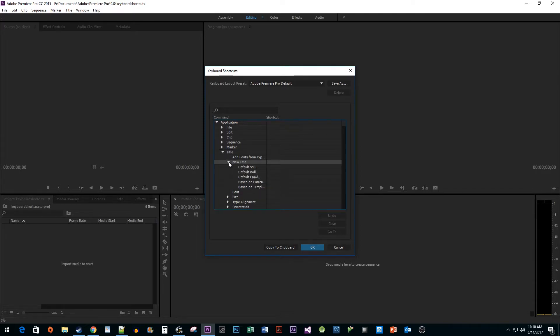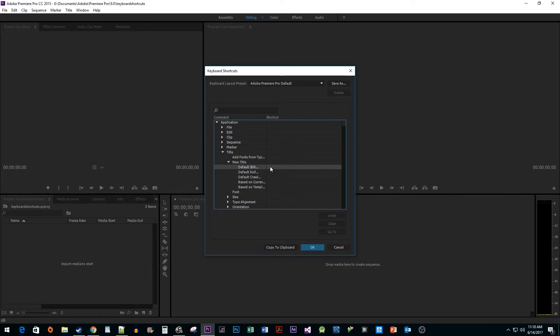Once you find the action you'd like to add a shortcut to, select it. Then, click to the right of the action. You should see a box with a blue underline. This means you can enter the key combination you want to use for your new shortcut.